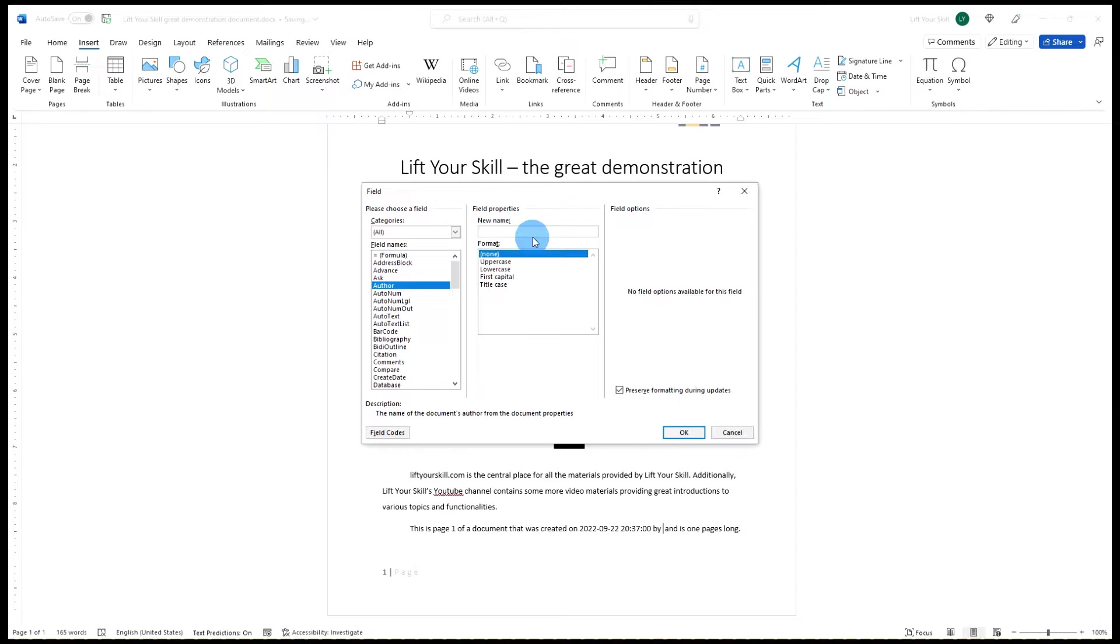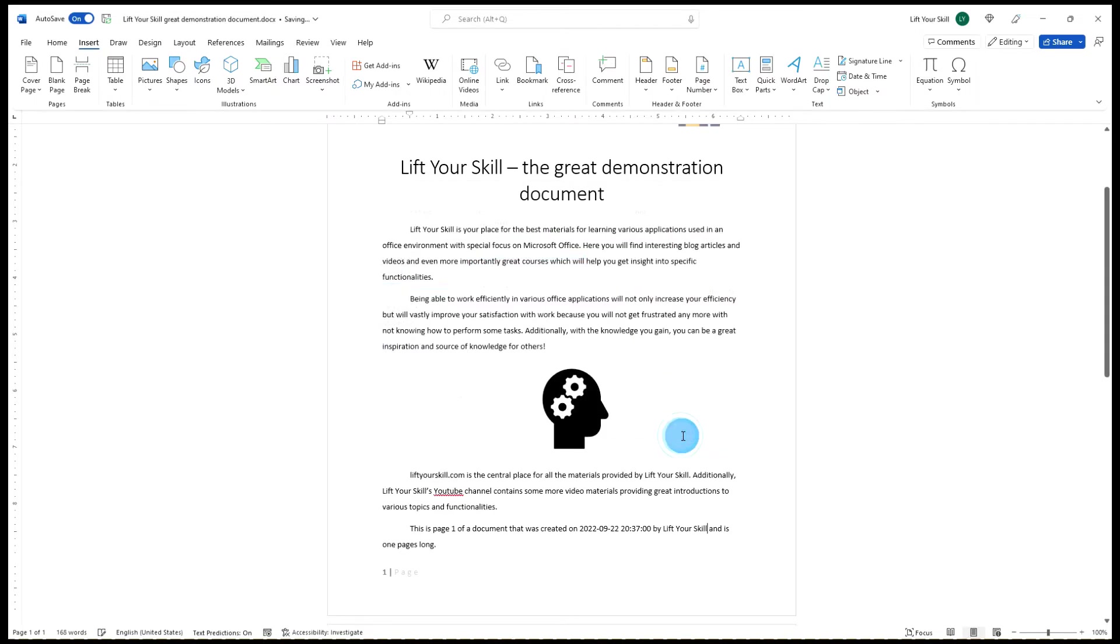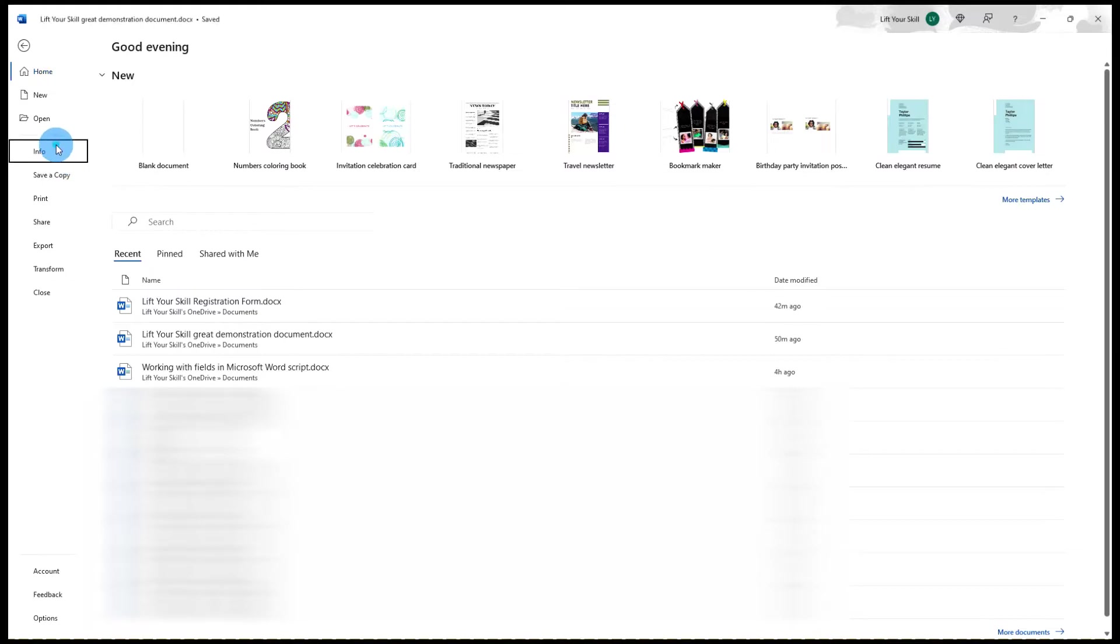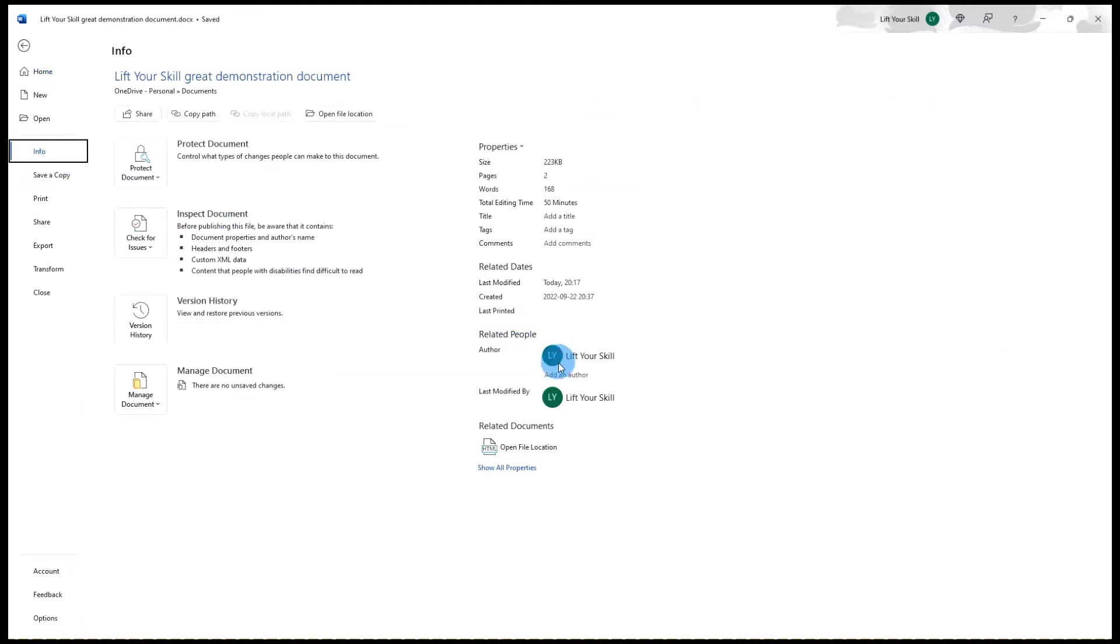If you leave this field empty and click OK, Word will show the author of the document as it is defined in the metadata of the document. You can check this by going to File Info menu of your document.